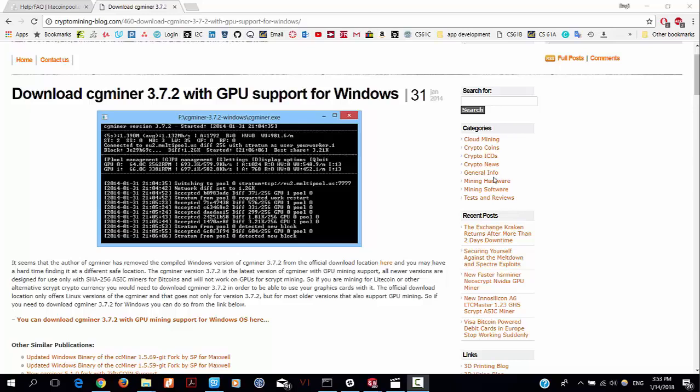Hi guys, this is Reggie. This is my second tutorial video of how to set up cryptocurrency mining software by using CG miner. I still use Litecoin and Litecoin pool as the example for setting up the software.